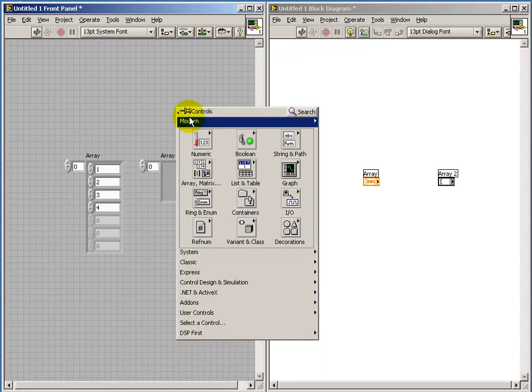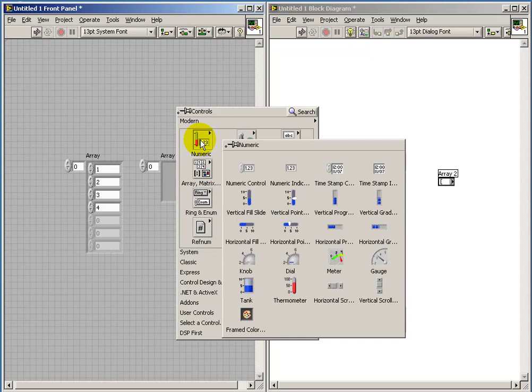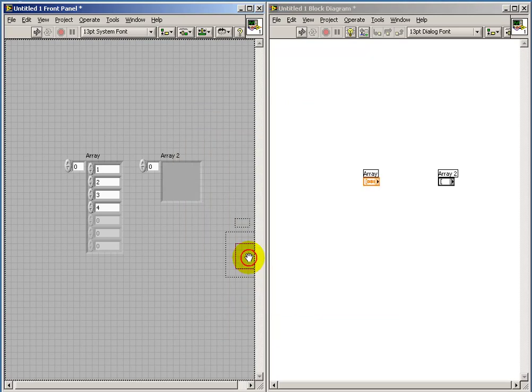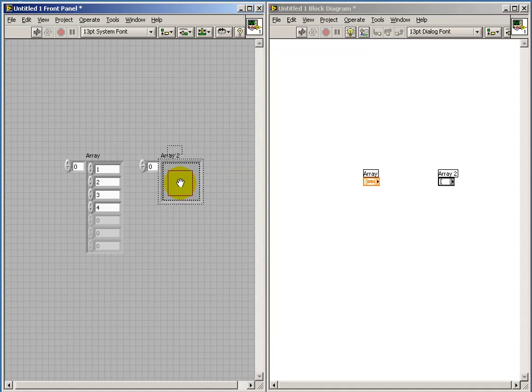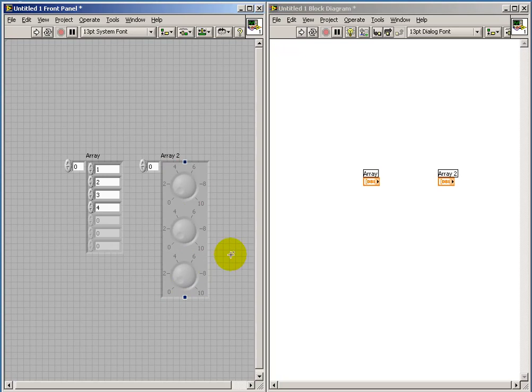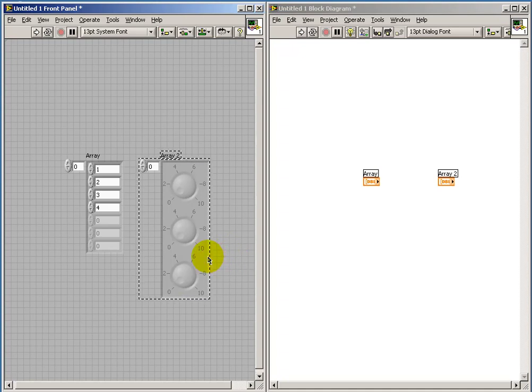Also, it's interesting that you can make arrays of anything you like. So, for example, if we place some sort of control that's not numeric... And I'll pick a knob here. If I pull this down, you can actually make an array of knobs. So this can be used to create a little bit more effective front panels in some applications.